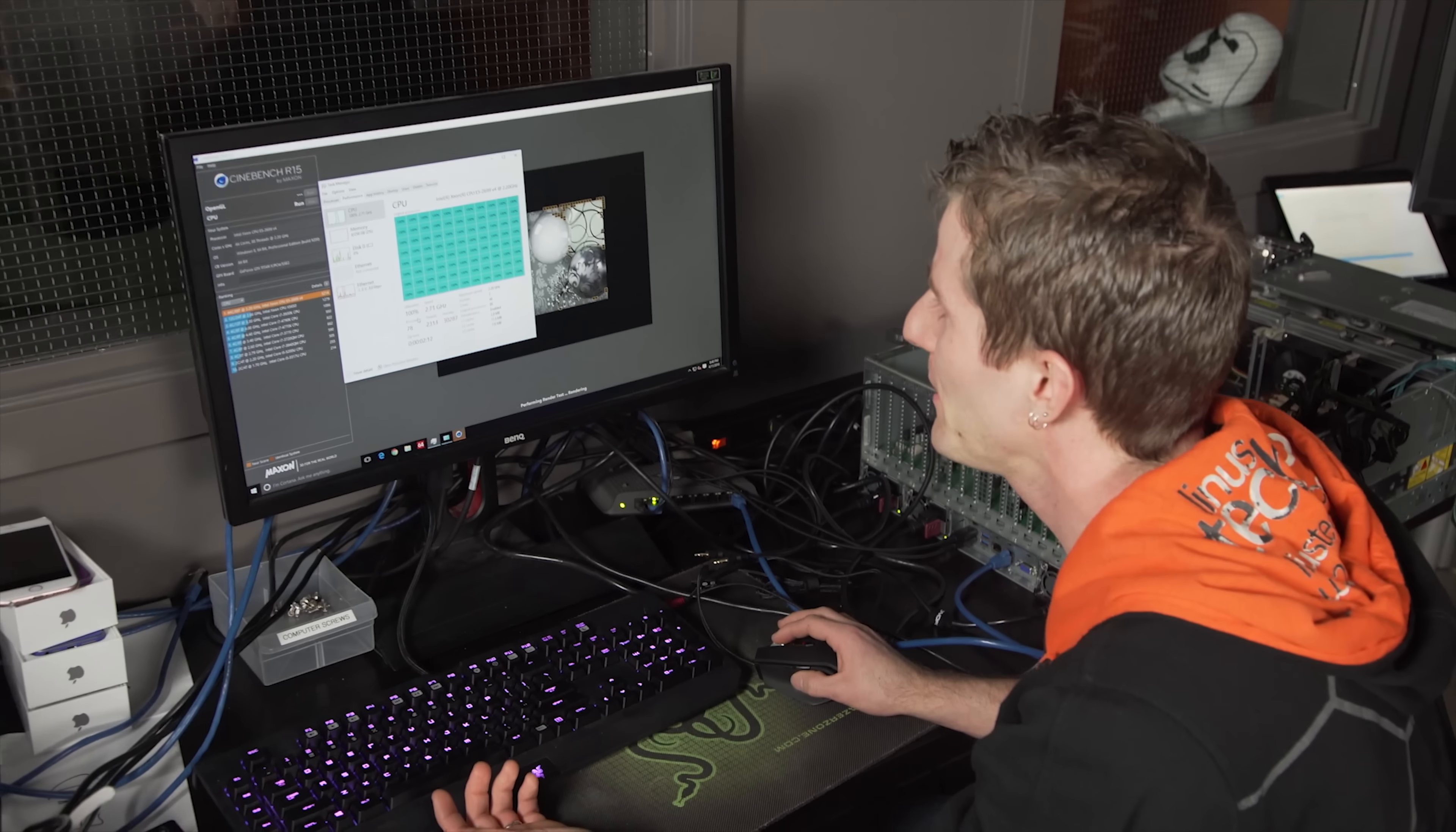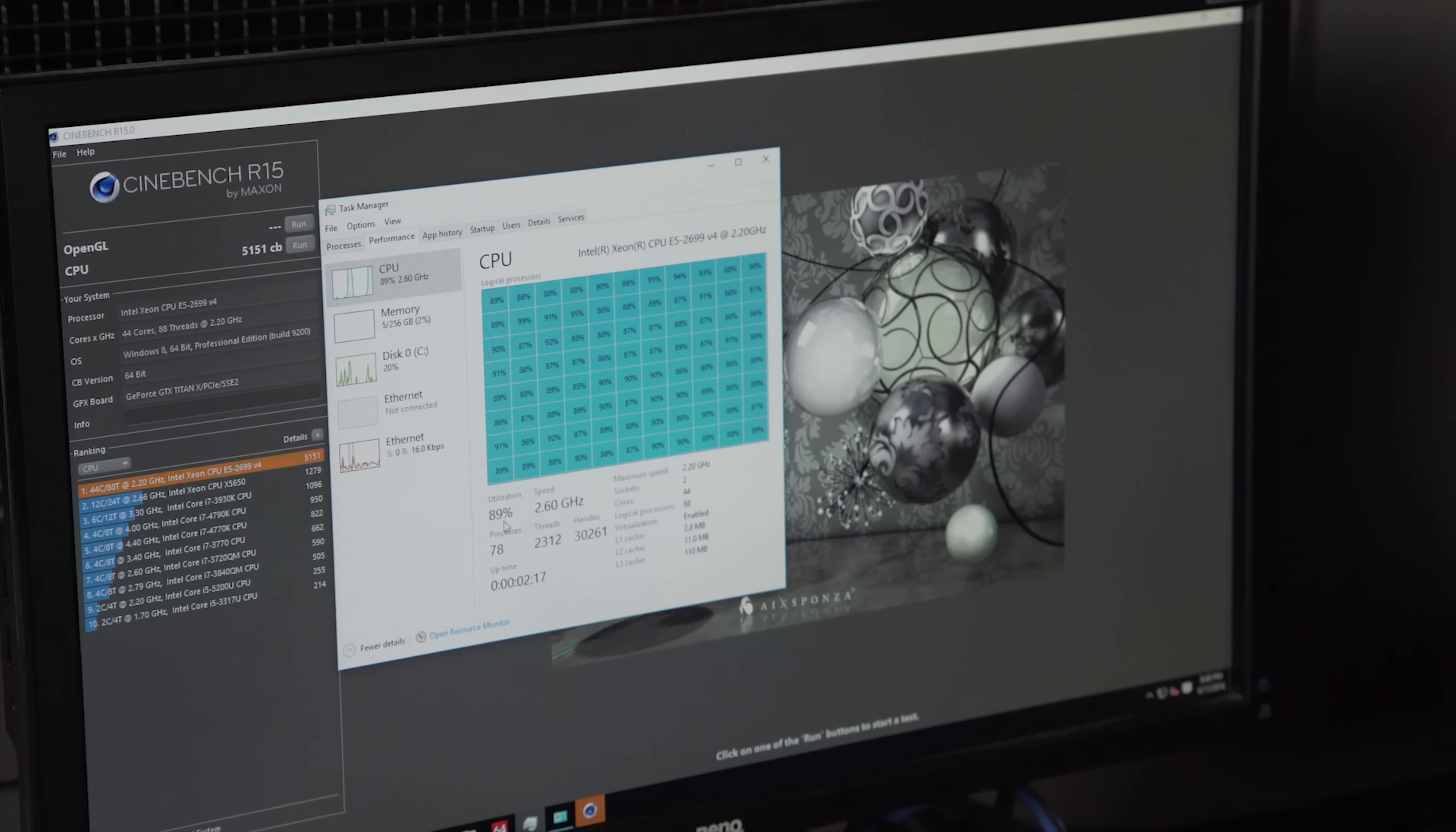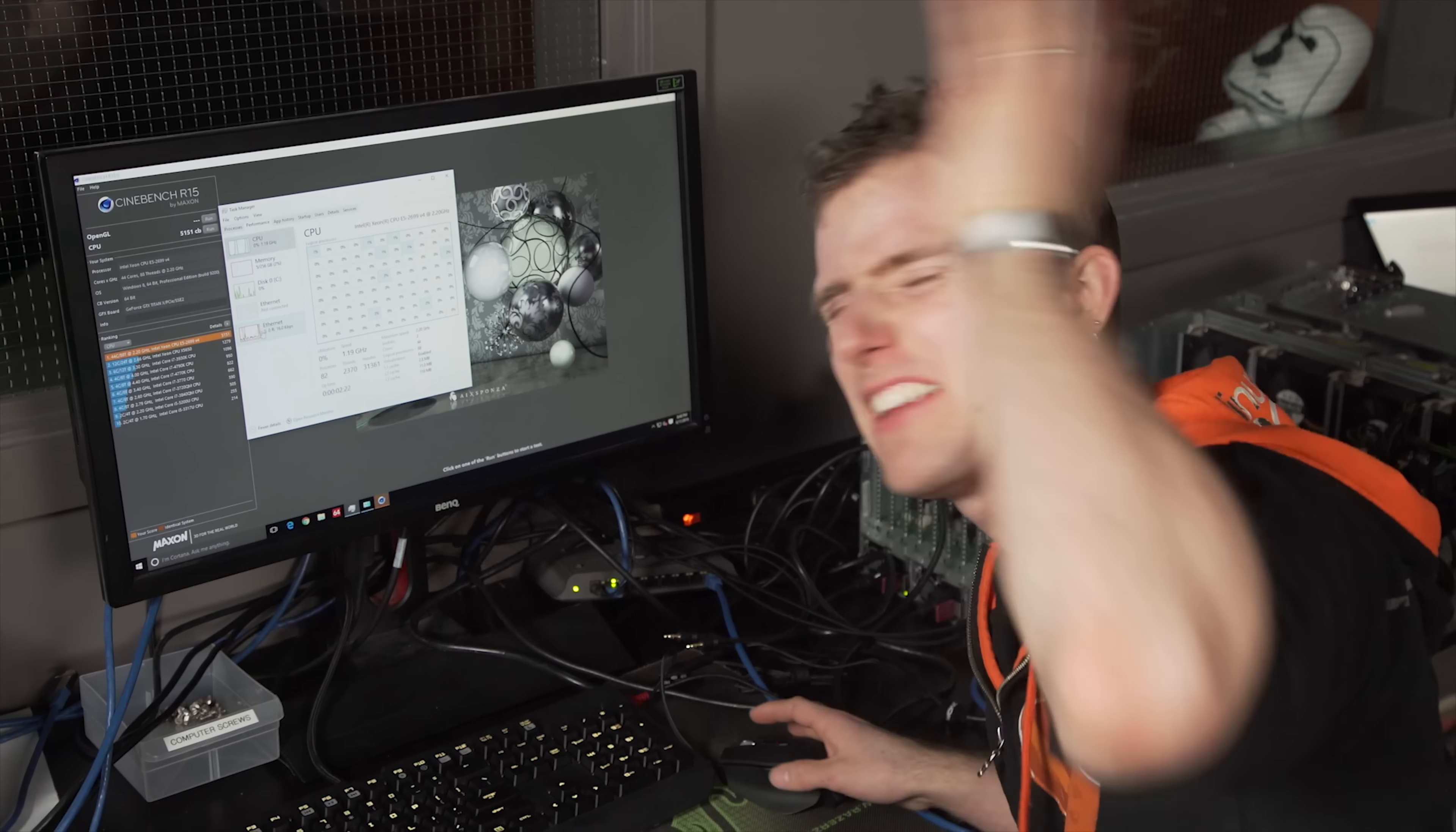So CPU usage, 100% across 44 cores, 88 threads. Yeah, whatever, no big deal.